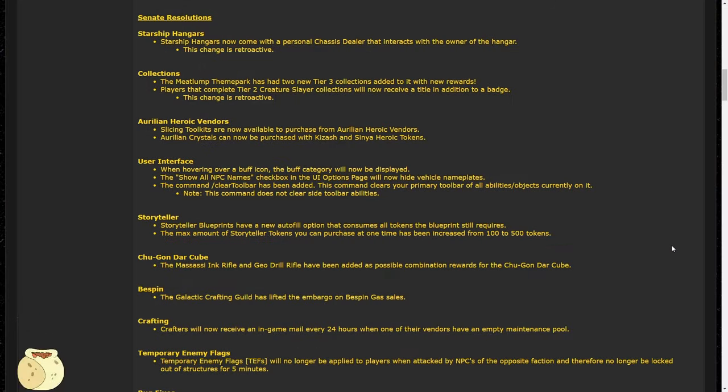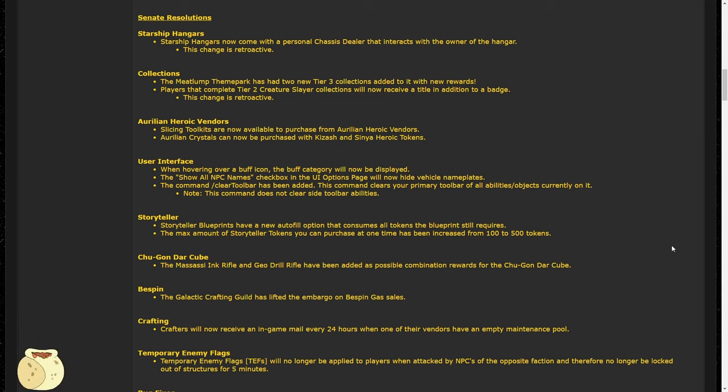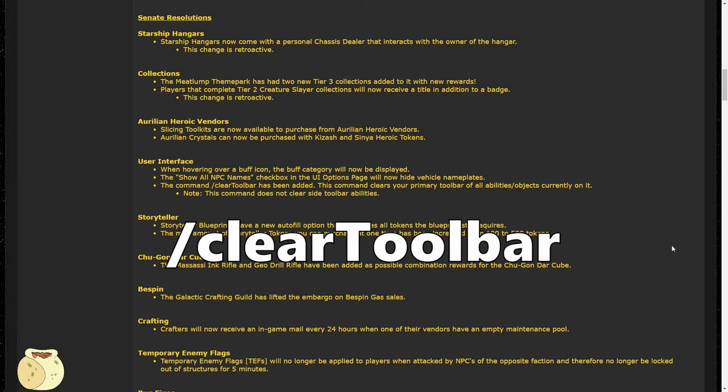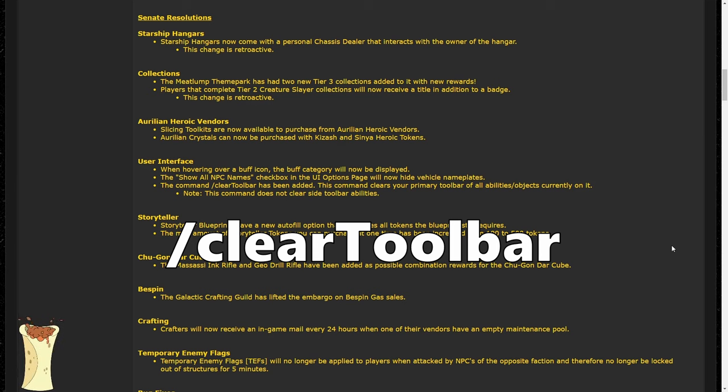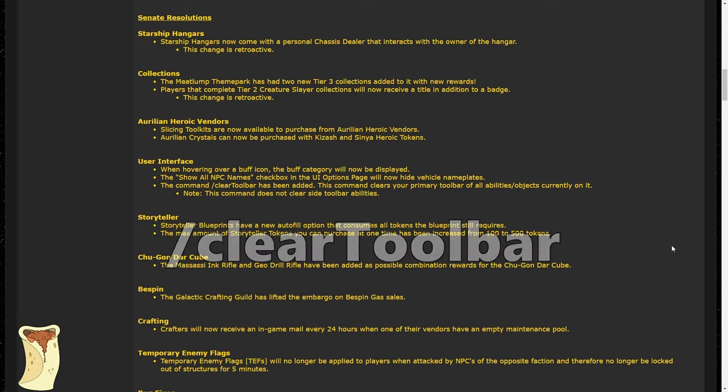The show all NPC names checkbox in options now also hides vehicle nameplates, so actually hides more names now. They've also added a command called /clearToolbar, which will clear anything from the player's primary toolbar, or those horizontal toolbars at the bottom of your screen unless you move them to the top. The vertical toolbars won't be affected, in other words those side toolbars. When you use this toolbar command though, it will clear everything from those horizontal toolbars: abilities, items, things from your data pad, etc. So this will be a really good way of changing your toolbars around if you really want to do that on the fly.